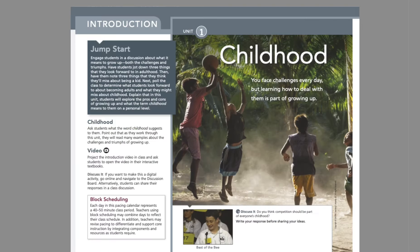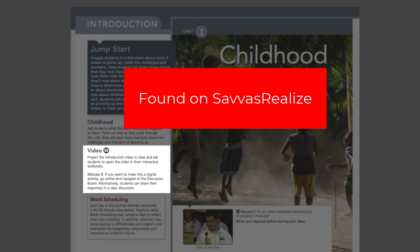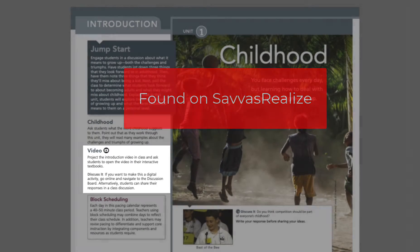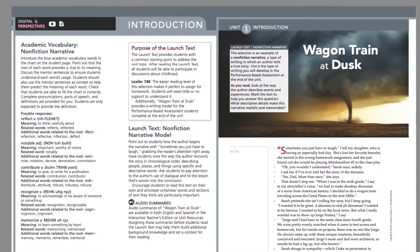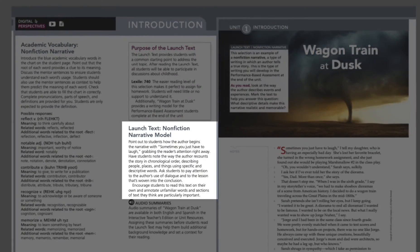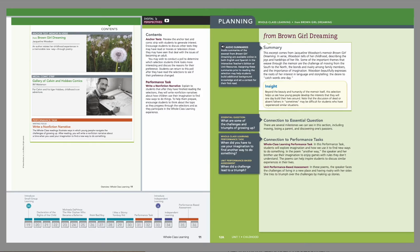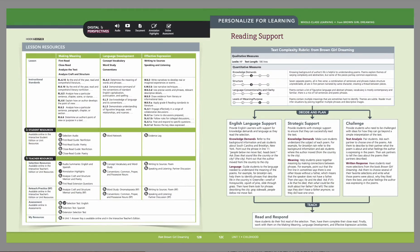The introduction begins with a video to engage your students from the start, and then dives into a launch text that will introduce your students to a perspective on the unit topic. The launch text also models the mode of writing that will be the focus of the performance-based assessment.